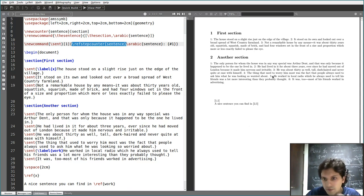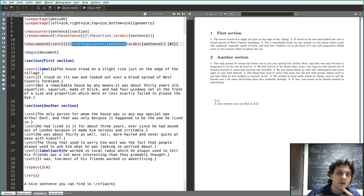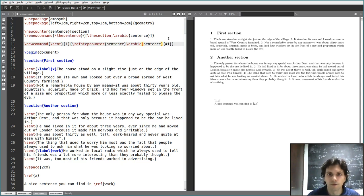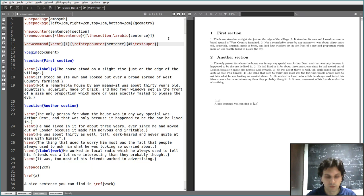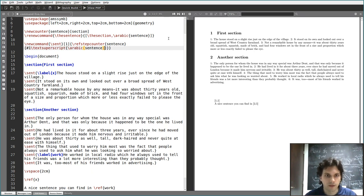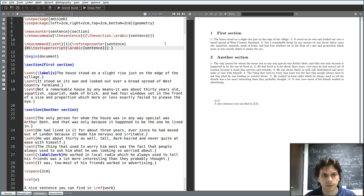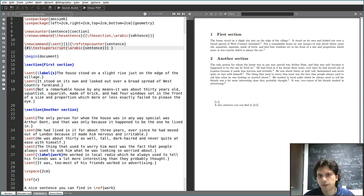The last thing we want to do is put these numbers not before a sentence but as a superscript at the end. We do something like this: we use the \textsuperscript command and inside put \arabic{sentence}. Leave some space so they don't clash together. This looks nice — it looks like a gospel.